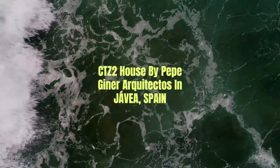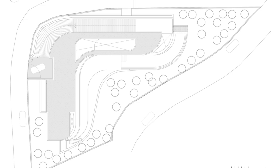CTZ-2 House by Pepe Hiner Architectos in Jávea, Spain.